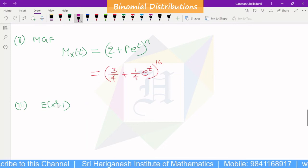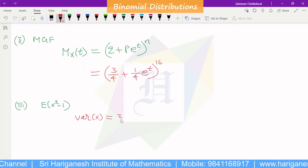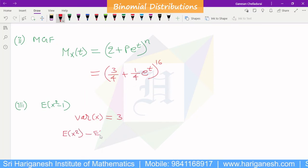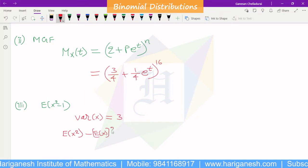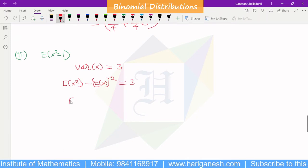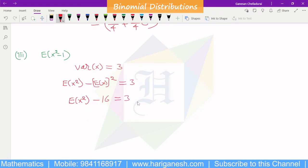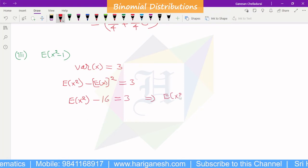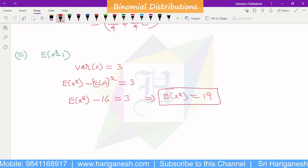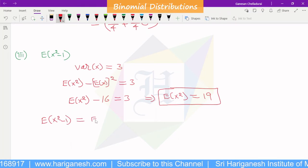Now we find E(x²-1). We know that variance of x equals E(x²) minus [E(x)]² equals 3. Since E(x) equals 4, we get E(x²) minus 16 equals 3, so E(x²) equals 19. Therefore, E(x²-1) equals E(x²) minus E(1). Since E(1) equals 1 as it is a constant, E(x²-1) equals 19 minus 1, which equals 18.